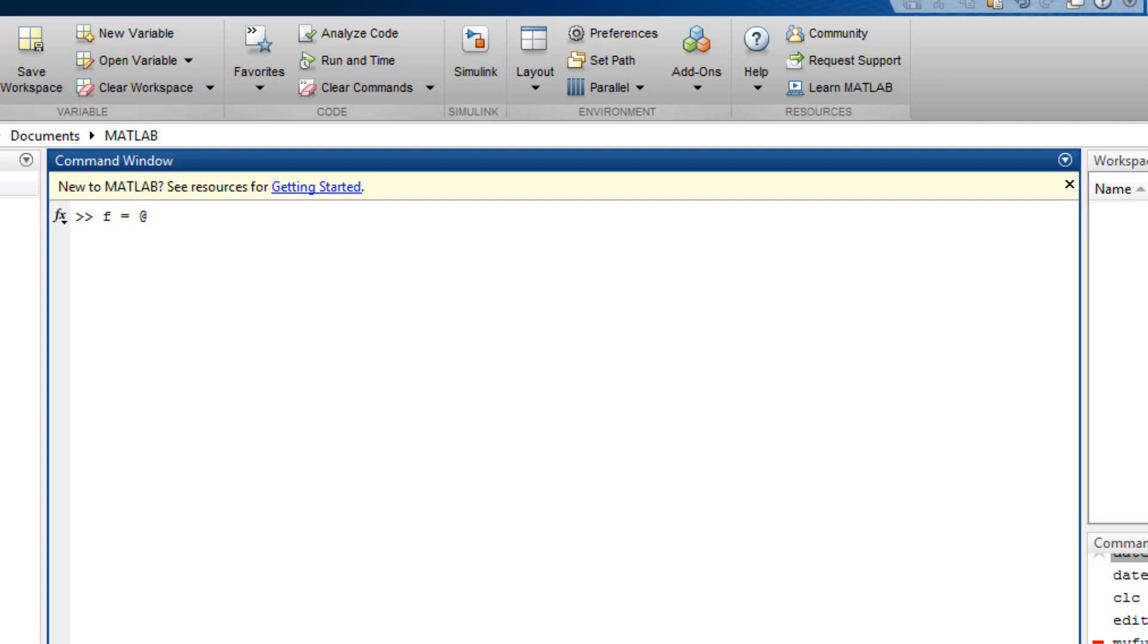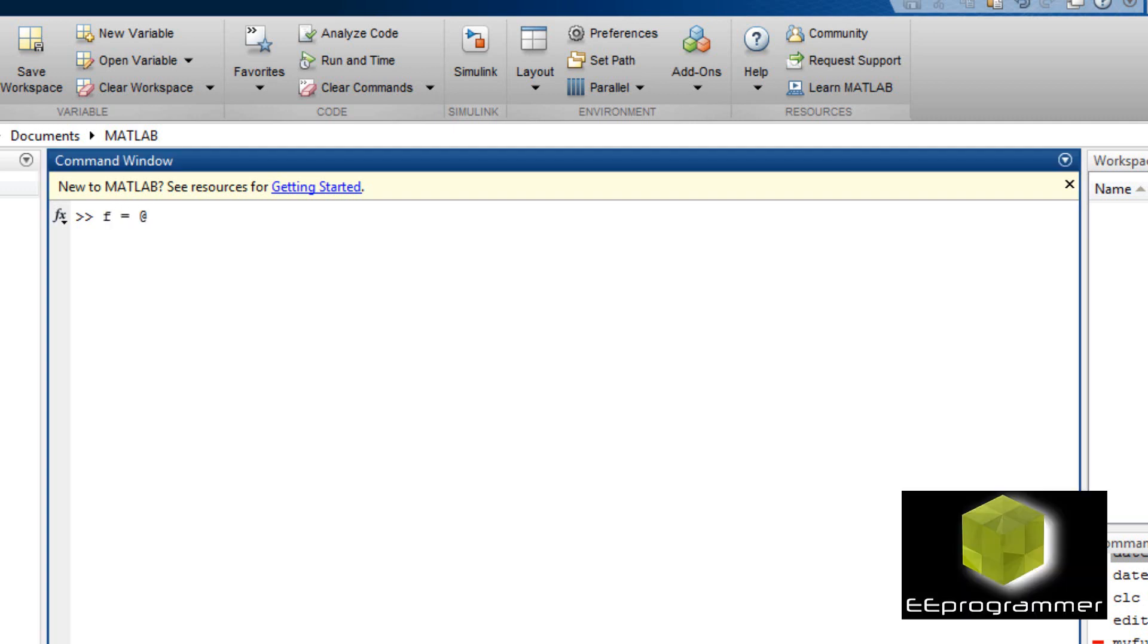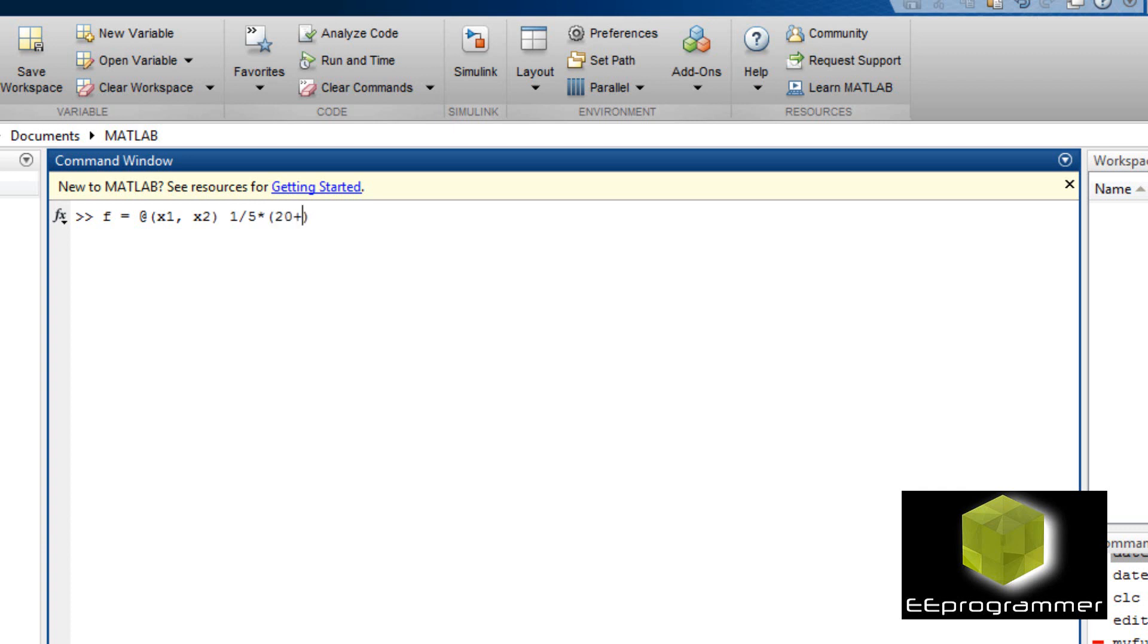Now first, I create a function. This function, I have two variables. This setup is an inline function setup. So you can see at the beginning that is at x1, x2.